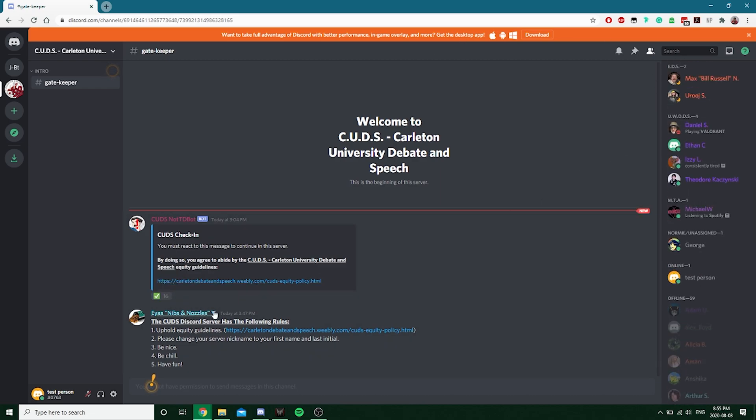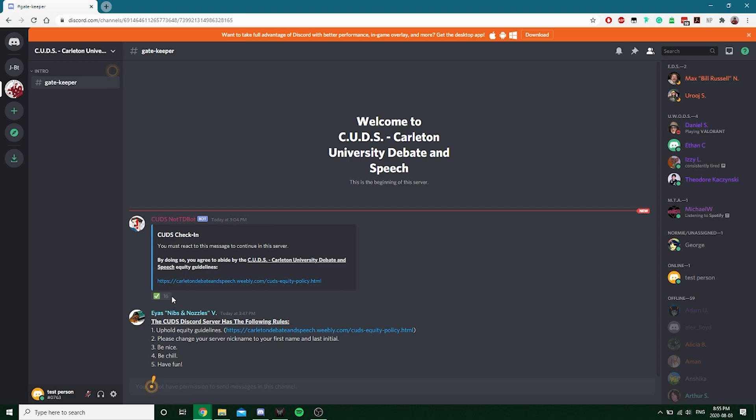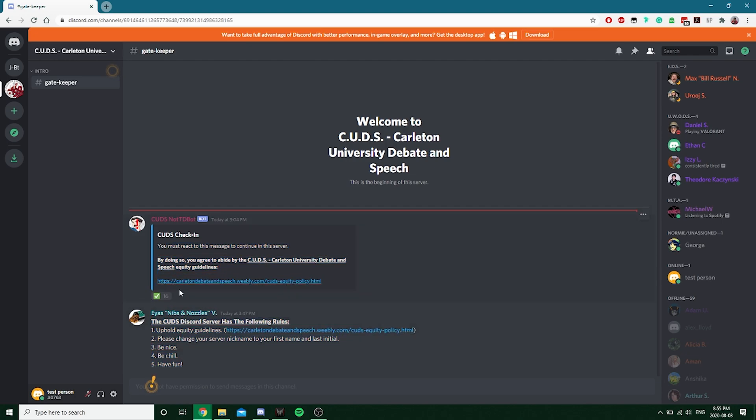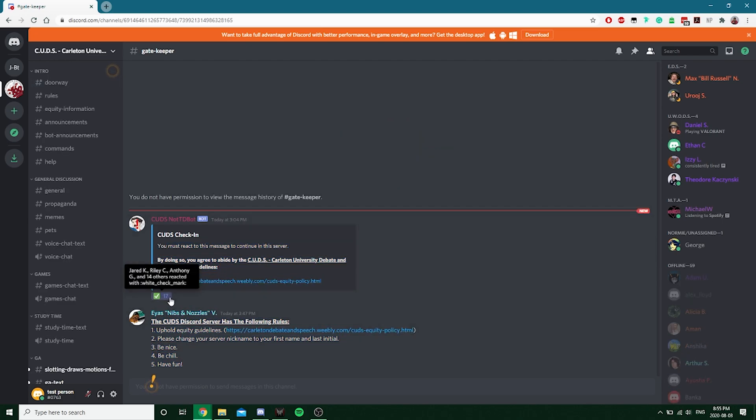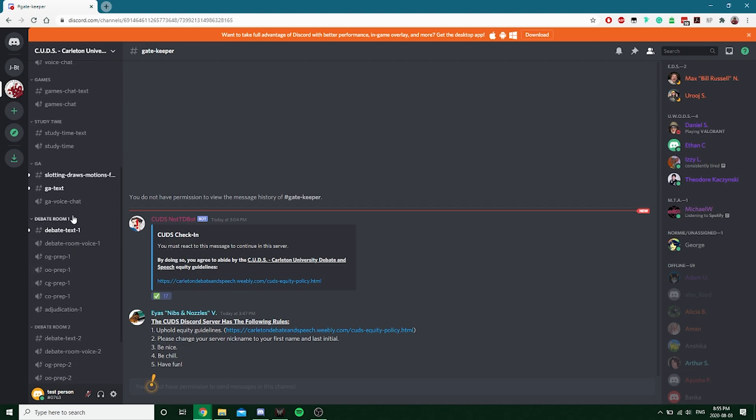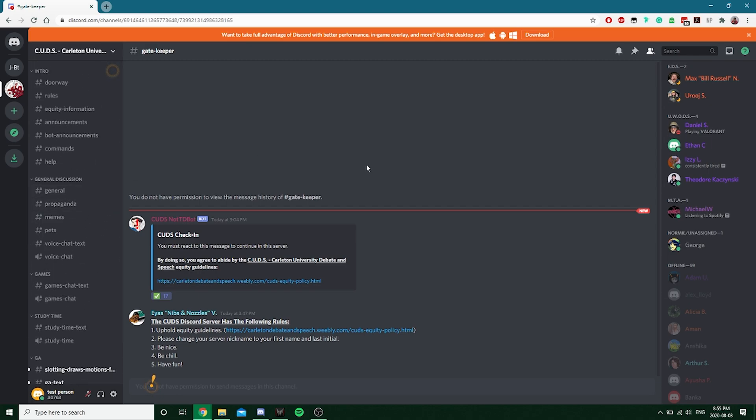Basically, what happens is once you enter this channel, you have to react to this message that's given from the TD bot to be given a role which lets you interact with the rest of the server and be able to see it. So you have to be able to just read the rules and whatnot, and then you react to it, and then boom, the rest of this shows up.